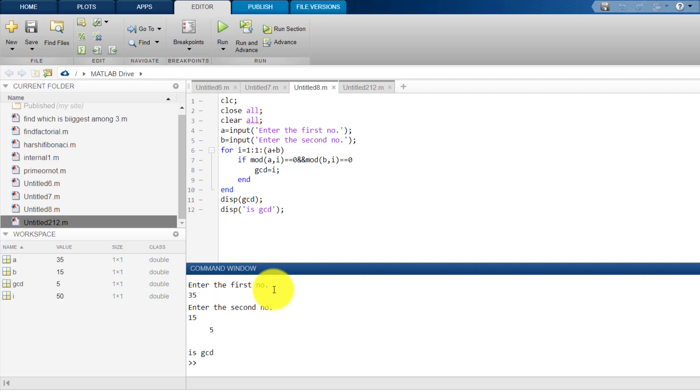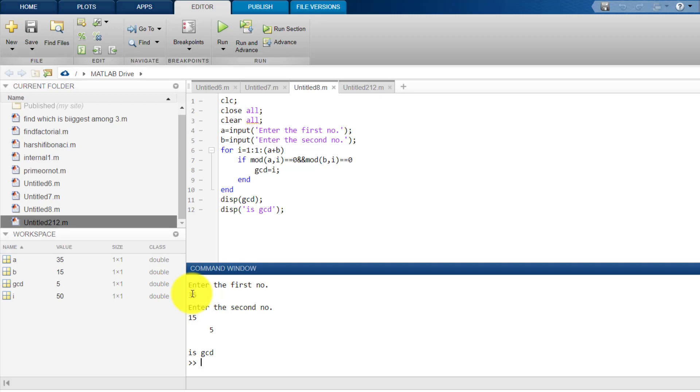Now, you see 5 divides 15 as well as 5 divides 35. No number greater than 5 can divide both 15 and 35 simultaneously. So, this is all about GCD. Now, let's see how the program works.